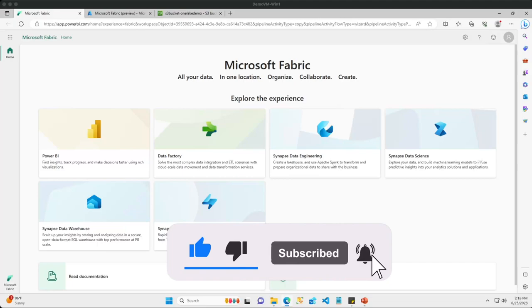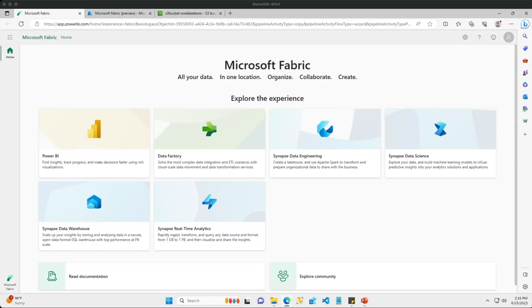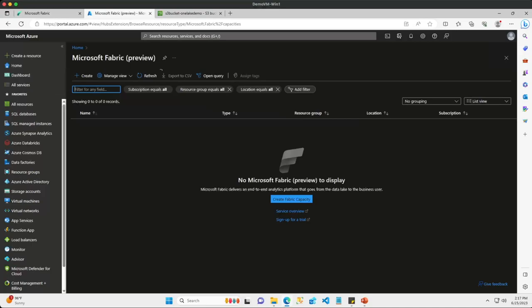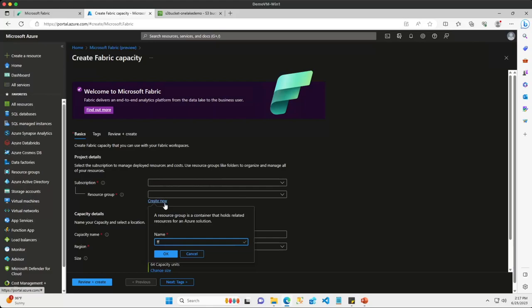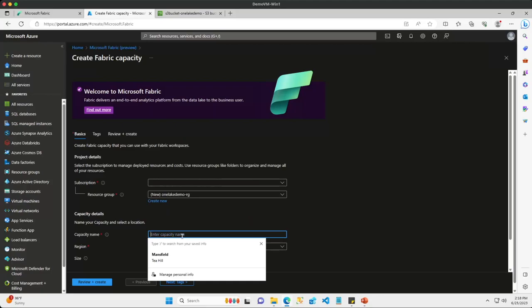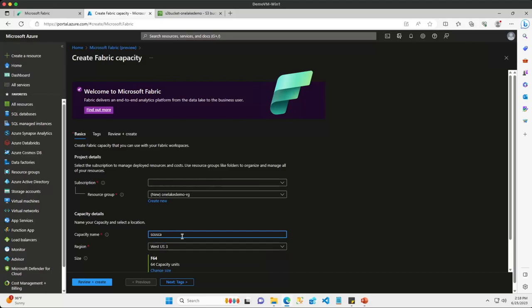Let's go out to the Fabric portal now to see how Microsoft One Lake works in action. The first thing we need to do is create a new workspace so we can create new artifacts. Remember, workspaces are tied to capacities, which control what particular region your data is stored in. Let's go to the Azure portal and create two new capacities — one in the South Central US region and one in the West US region. I'm going to create a new resource group and call this 'one-lake-demo-rg'.